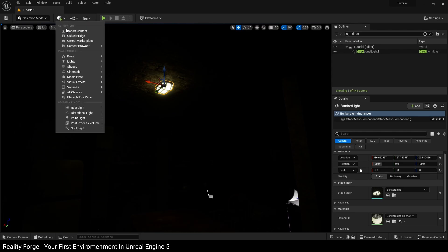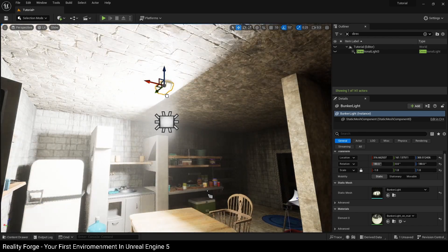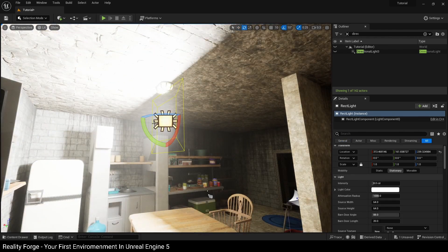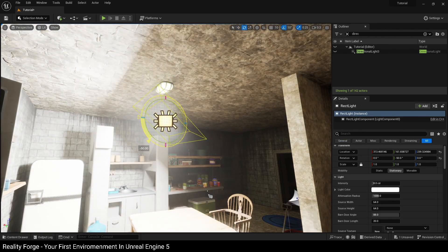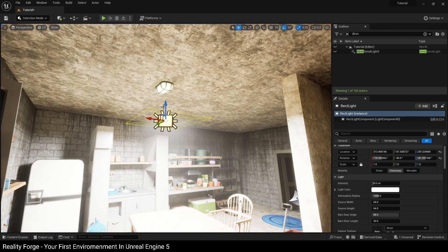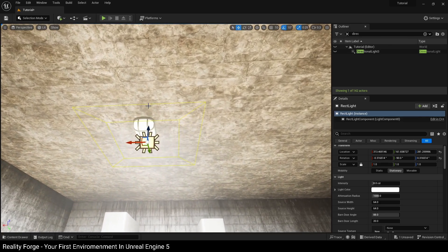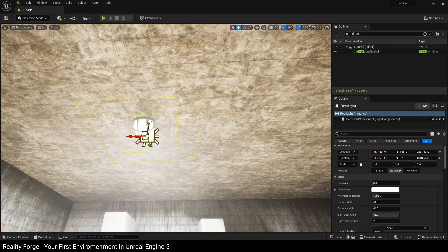So what we're going to do is go to the Quickly Add a Project menu here, go to Lights and go to Rectangular Light. We're going to rotate this pointing downwards and position this just below our light like this.